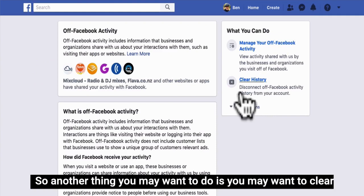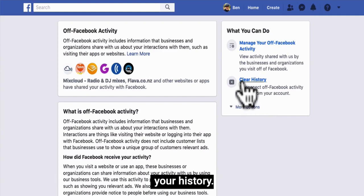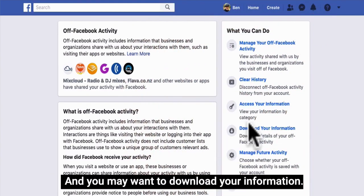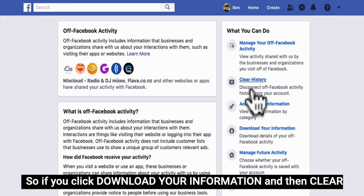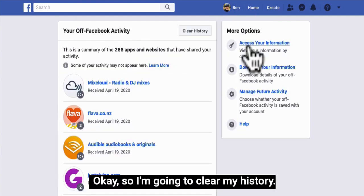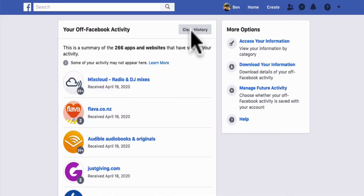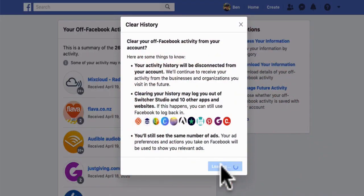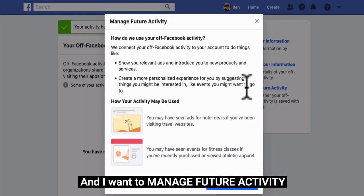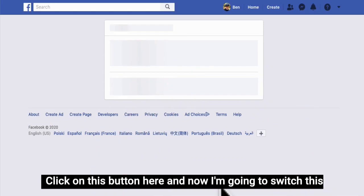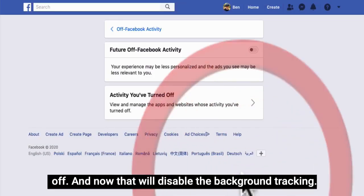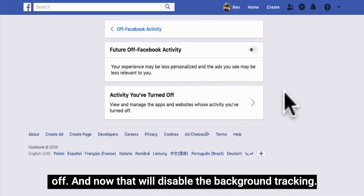Another thing you may want to do is clear your history — that's one of the options on the mobile device as well — and you may want to download your information. Click Download Your Information, then Clear Your History, then click Manage Your Off Facebook Activity. Click Manage Future Activity, click this button, and switch it off. That will disable the background tracking.